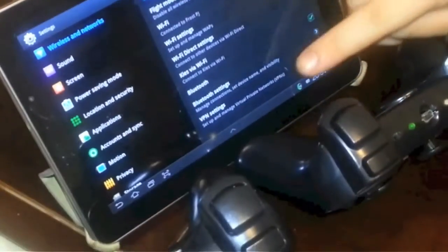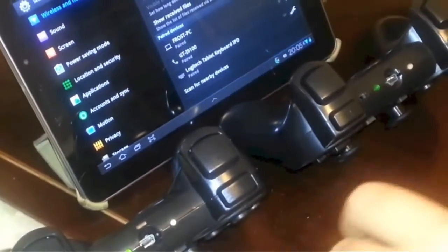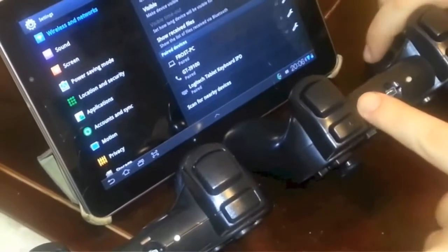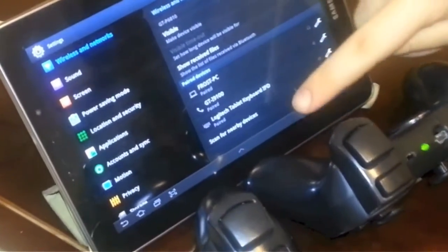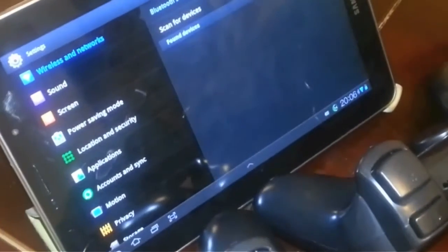First you need to pair both of your PhonJoy's. You do that in the Bluetooth settings. You need to turn on your first PhonJoy and scan for devices in the Bluetooth settings.